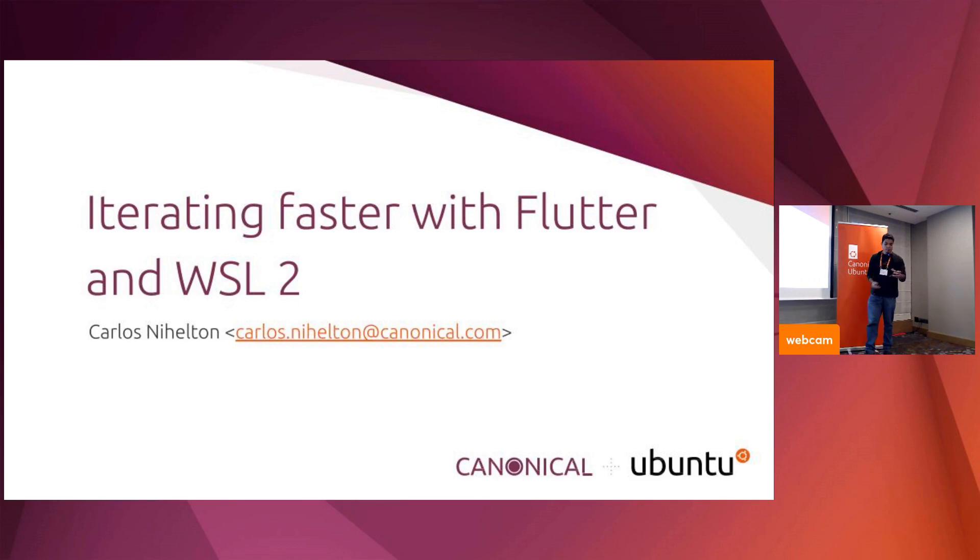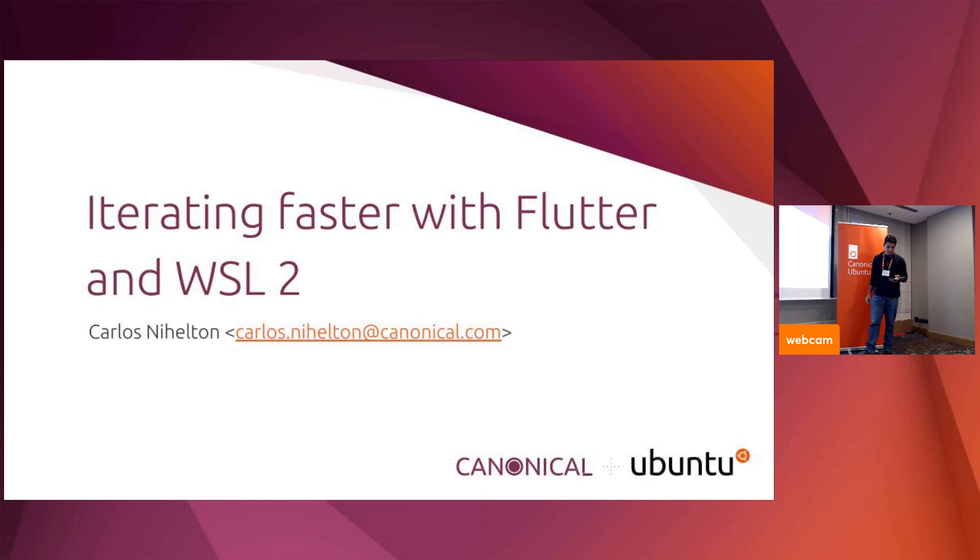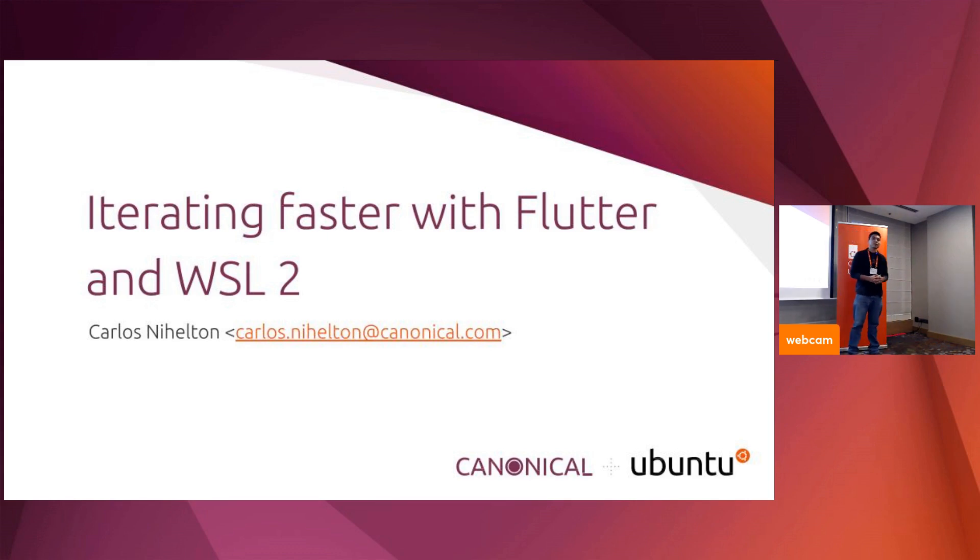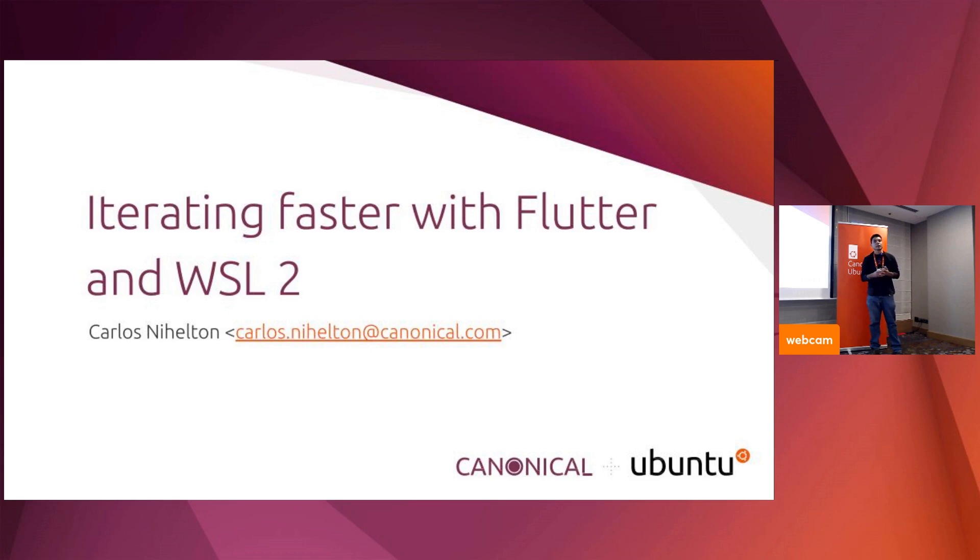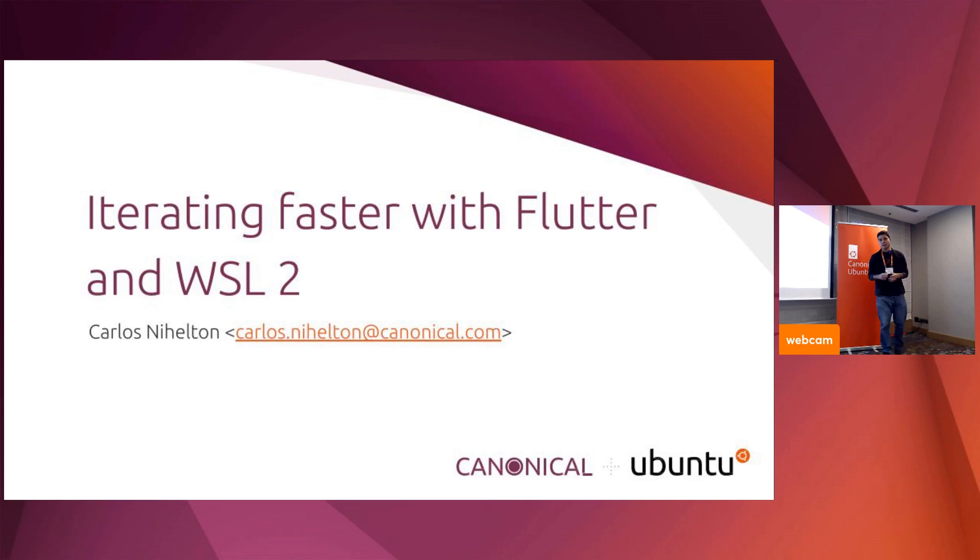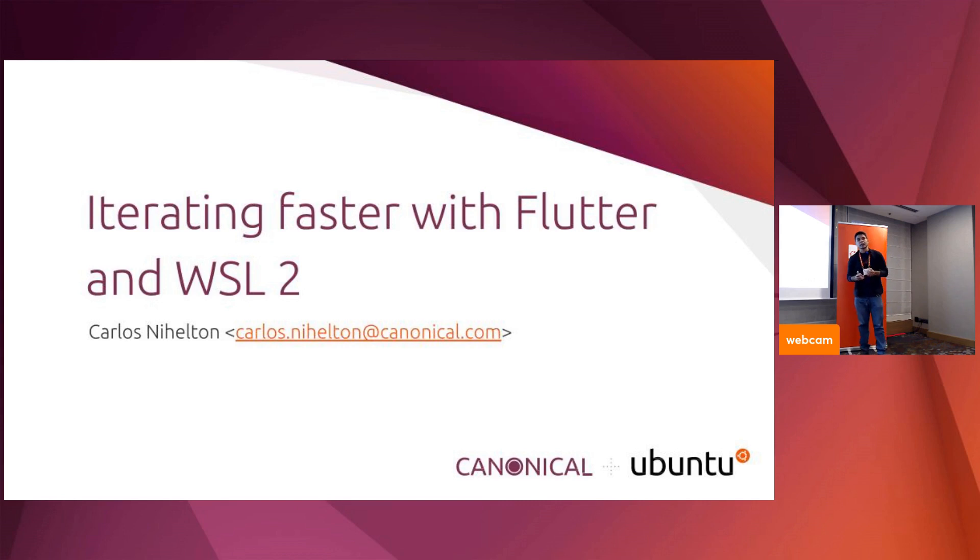Let's just wait one more minute. All right, I'm too anxious to wait those final seconds. My name is Carlos Nihelton, I work with Canonical WSL team. Our main focus is ensuring that our users are capable of experiencing a true Ubuntu experience on Windows, and at the same time leveraging the nice integration. WSL targets developers, and Flutter is all about developer experience.